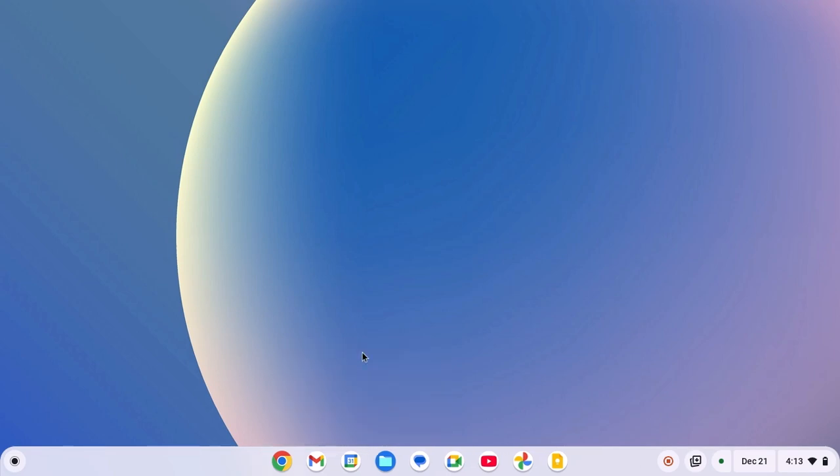So that's it. This is how you can pin apps and websites to Chromebook shelf. I hope this video was helpful to you. If you found this video helpful, don't forget to hit that like button and subscribe to the channel for more videos like this. Bye for now.